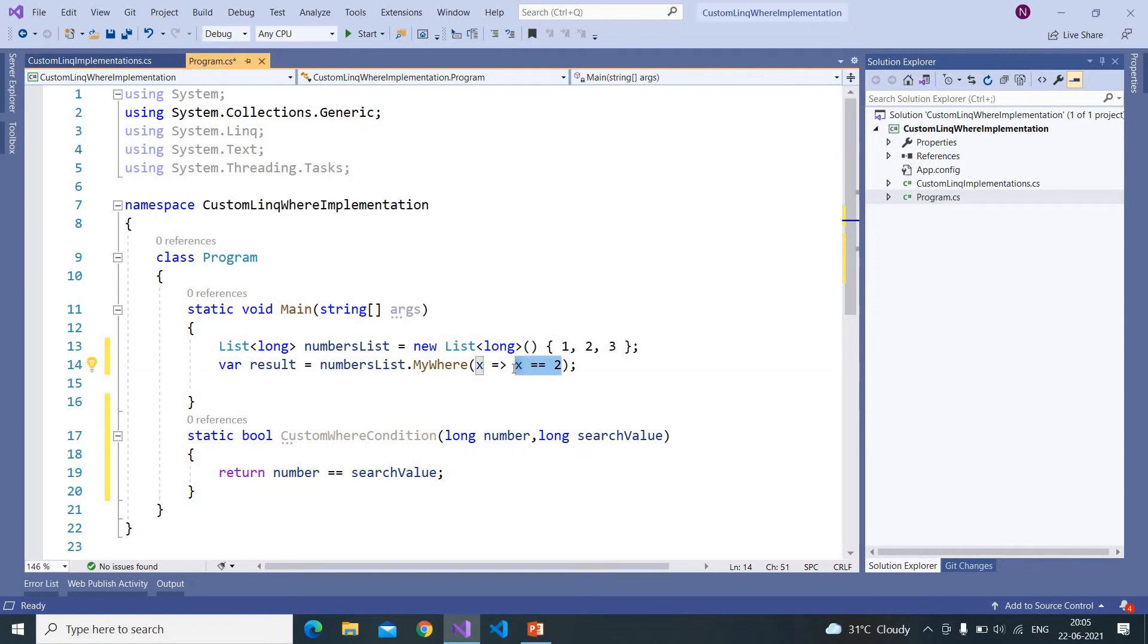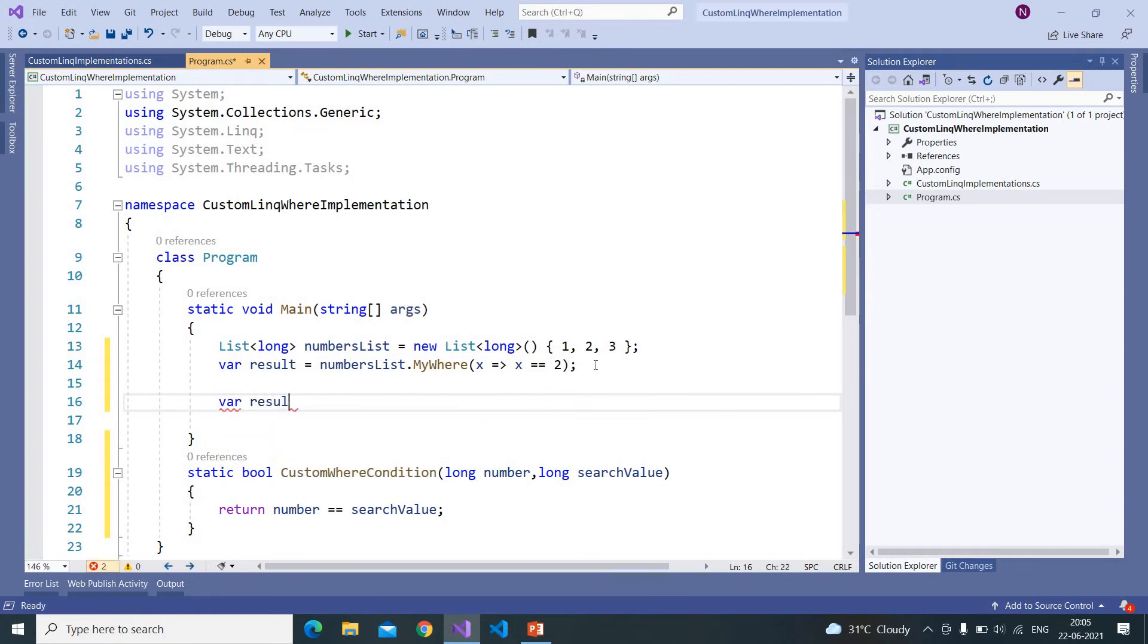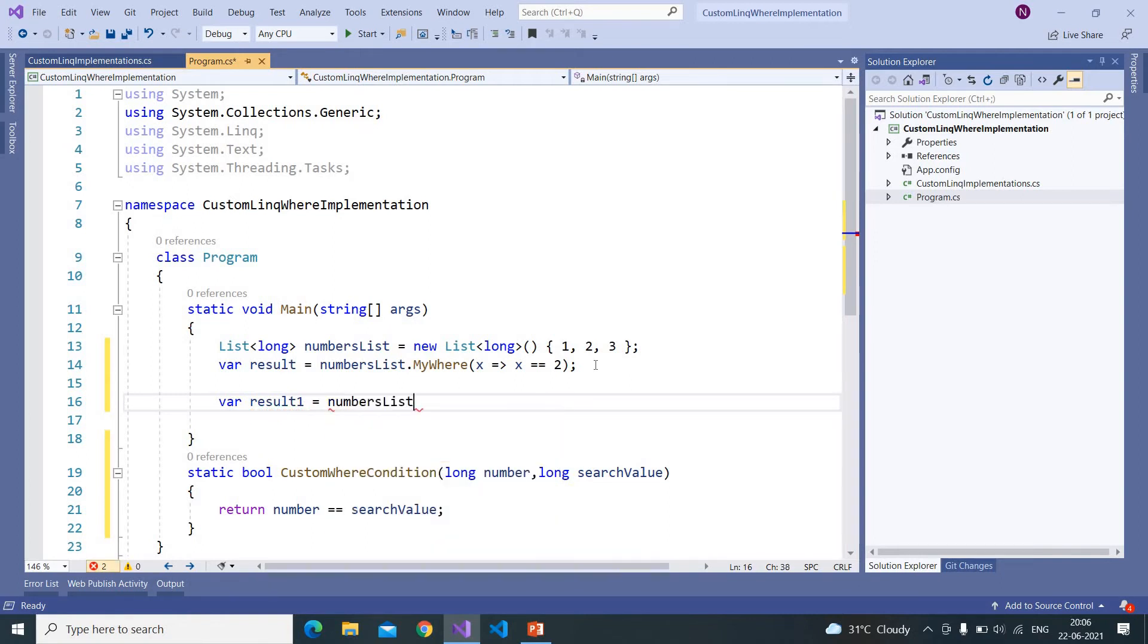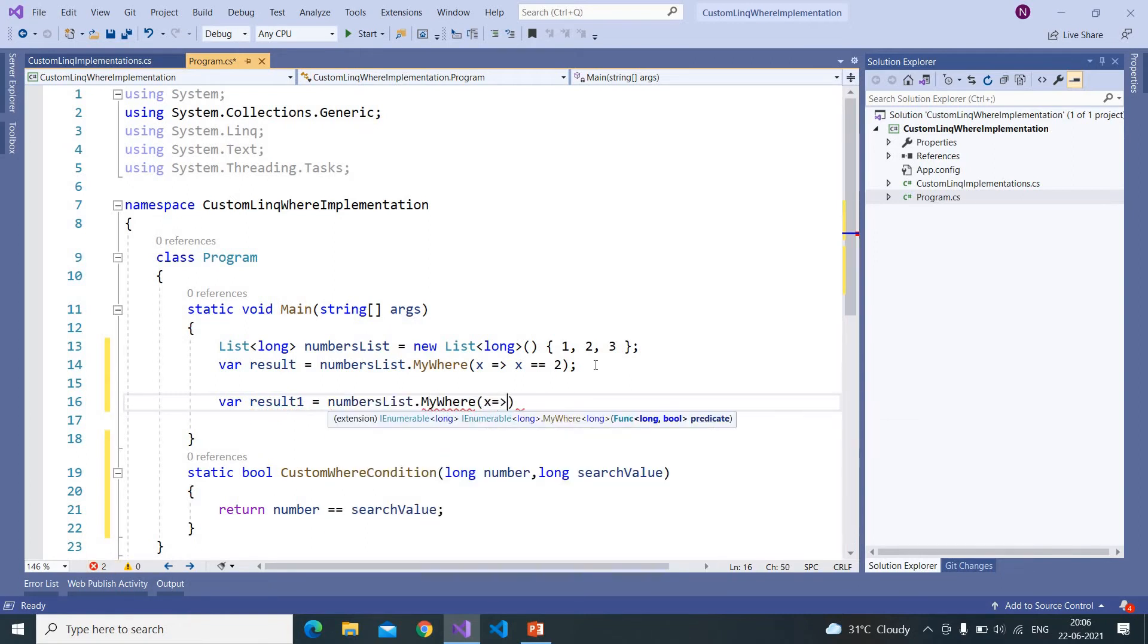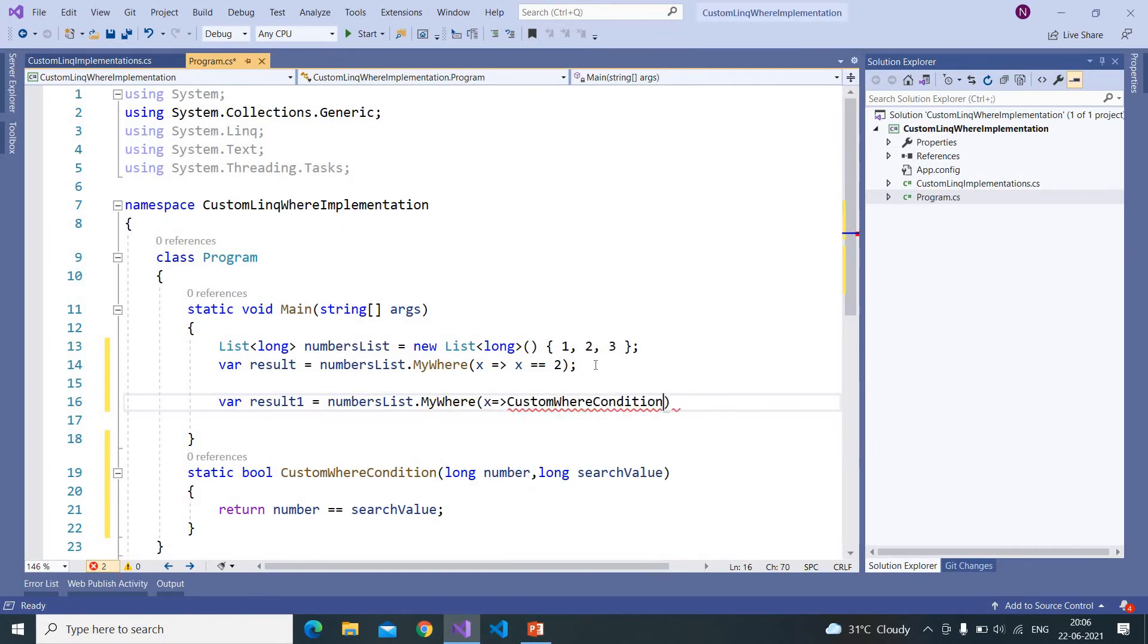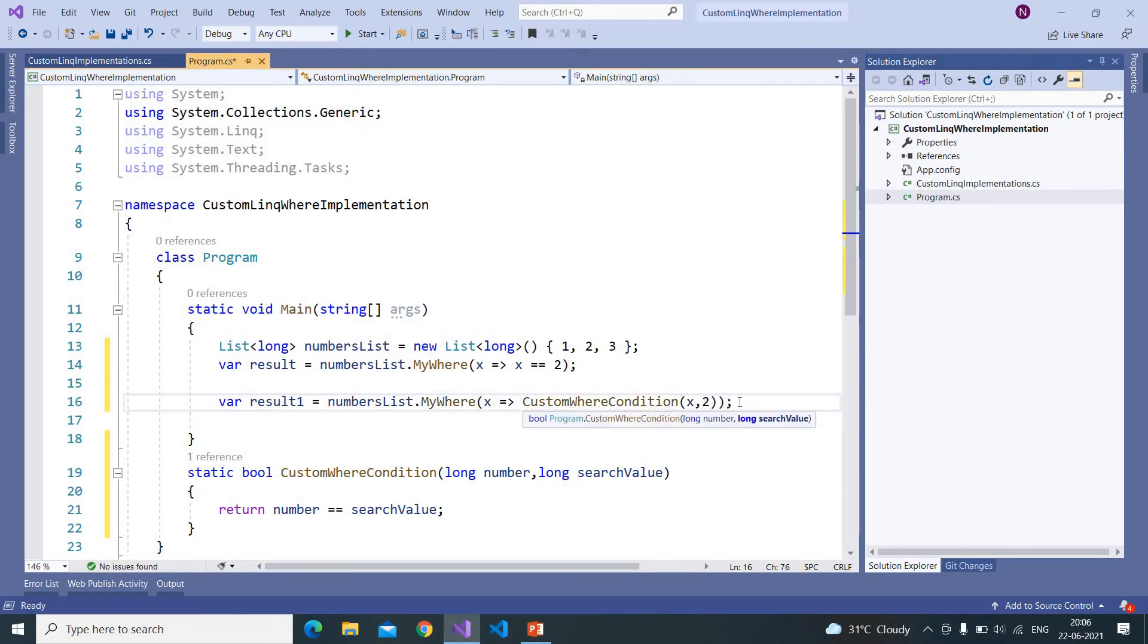We are using a kind of anonymous function but we can do this in a way numbersList dot MyWhere. It's almost identical to the above code. Now let's see how this works. I'm putting a breakpoint here.